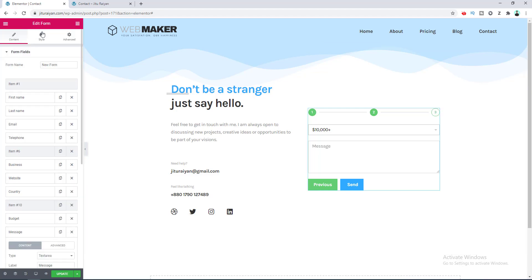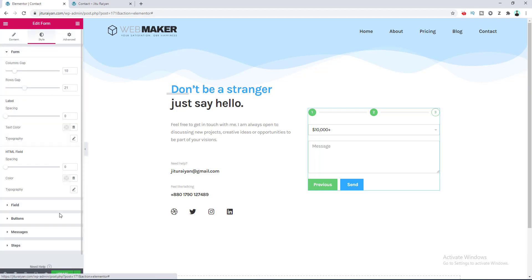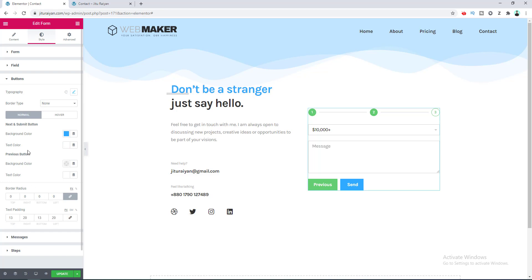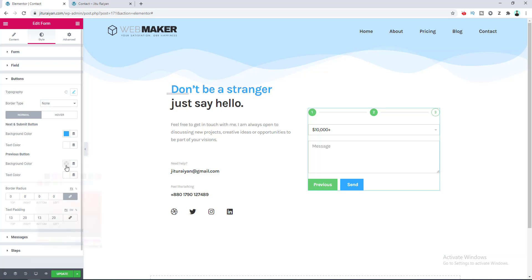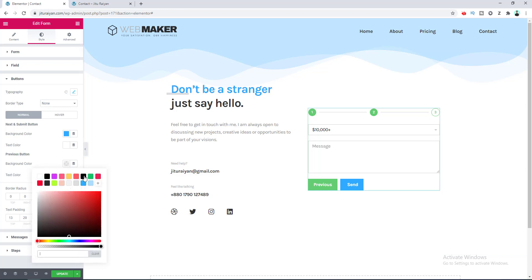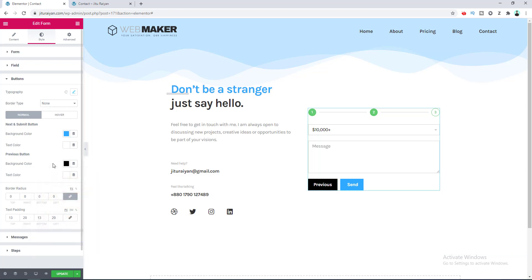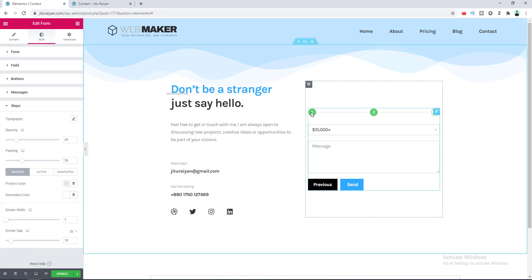Now I want to change the color of the Previous button. Go to the Style tab, go to the Buttons section, and here is the option for changing the Previous button color. Let's set its background color to black.